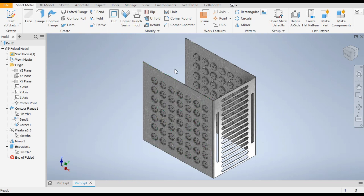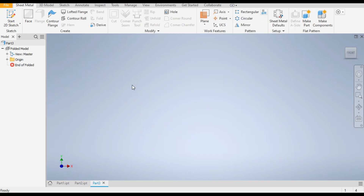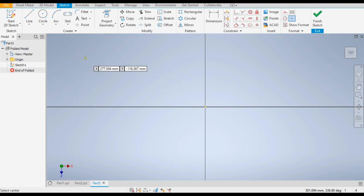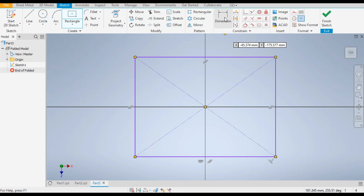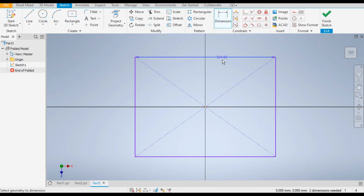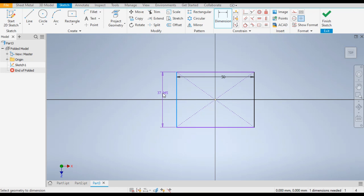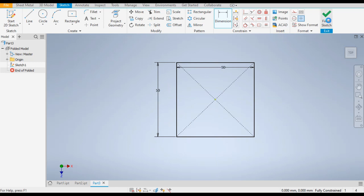Let's get started with today's tutorial. Go to New, go to Sheet Metal Part in millimeter. First we are going to make the punch tool, so go to 2D sketch and take the top plane. Now go to the Rectangle command — we will take two points in the rectangle and place it on the center point. Go to Dimensions and give a dimension of 50mm, and this also 50mm.